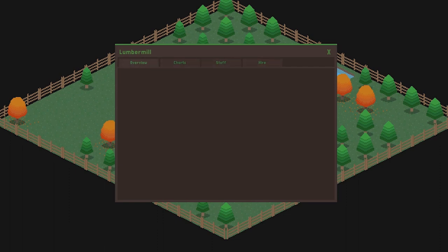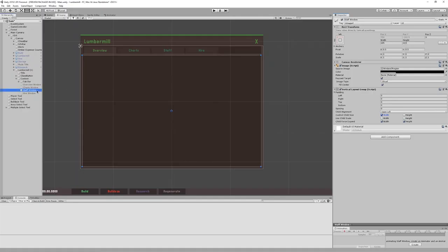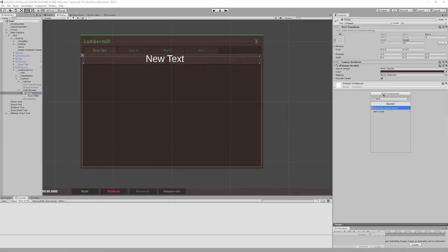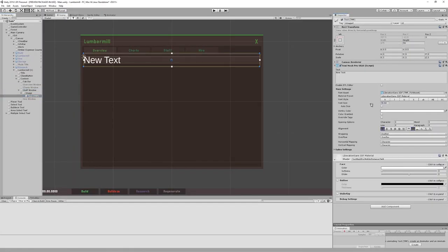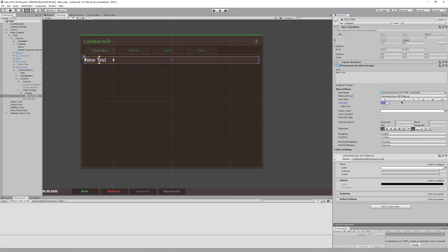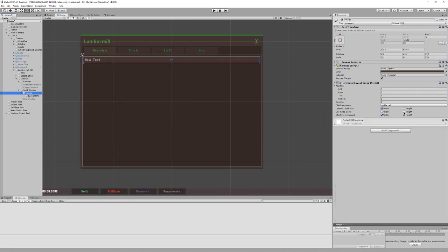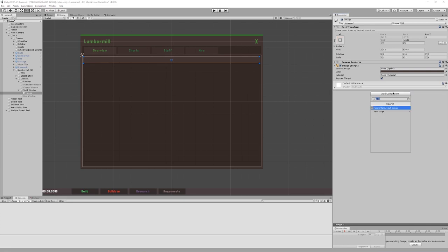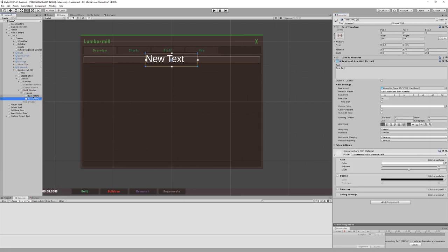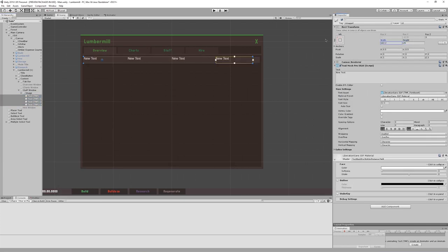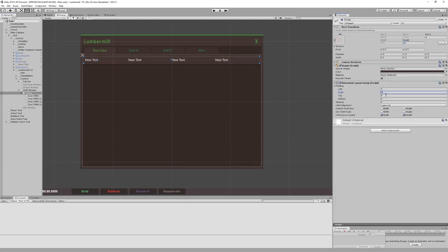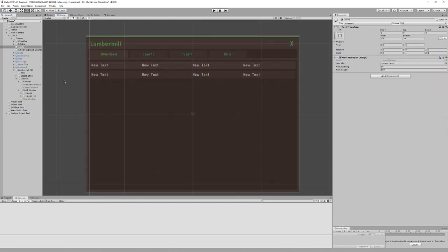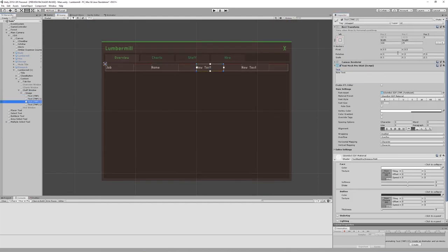With the tab switching setup, I was then able to design the staff table. Each entry in the table is more distinct from the others than in the previous design, and the font matches the rest of the interface.